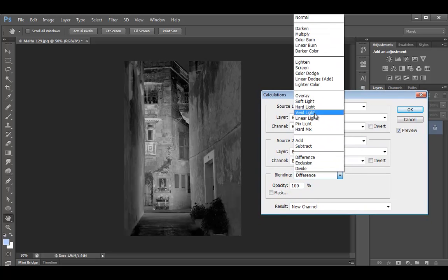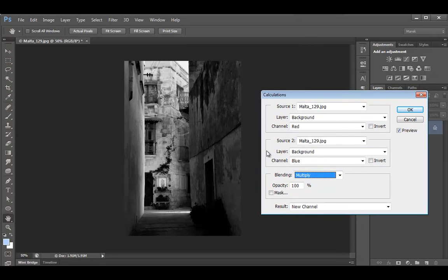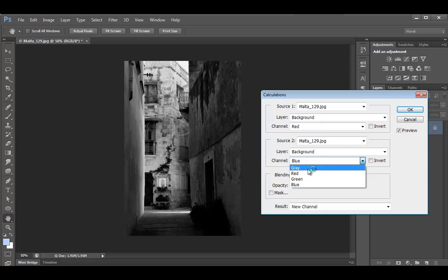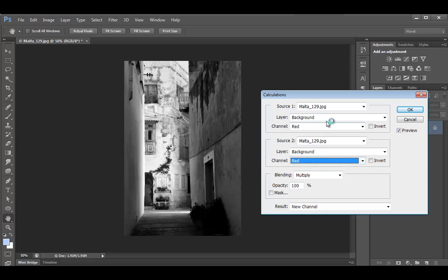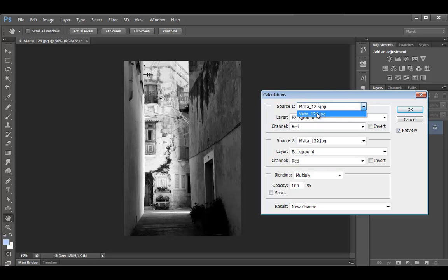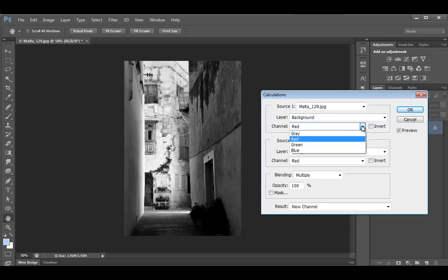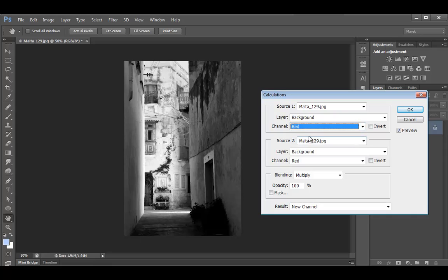I'm going to set it to Multiply, which is the default. And this should be red as well. So we've got the image, our source, we've got one layer, and one of the channels. So you can target one of the channels here. I'm going to leave it as red, which is the default.